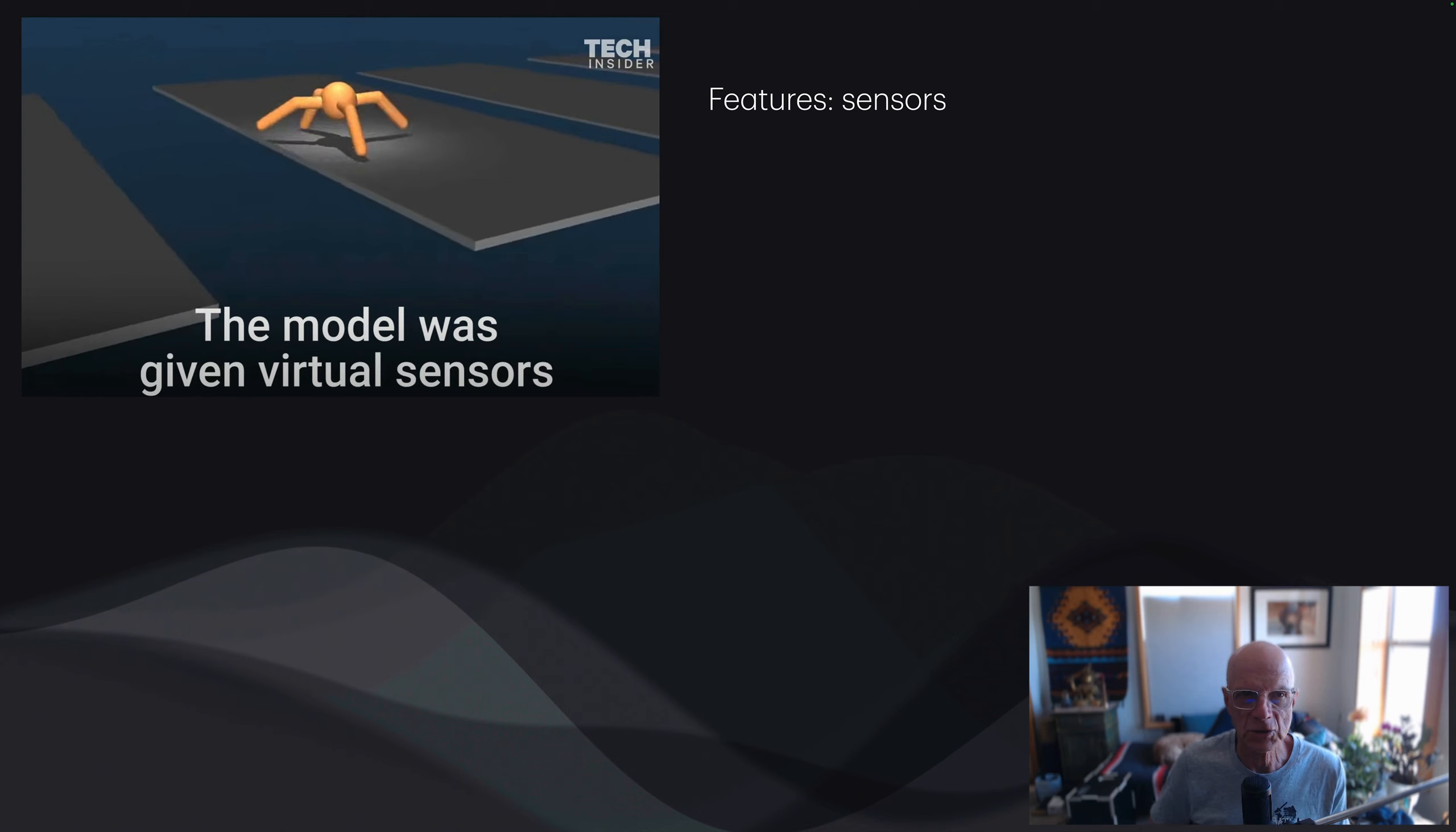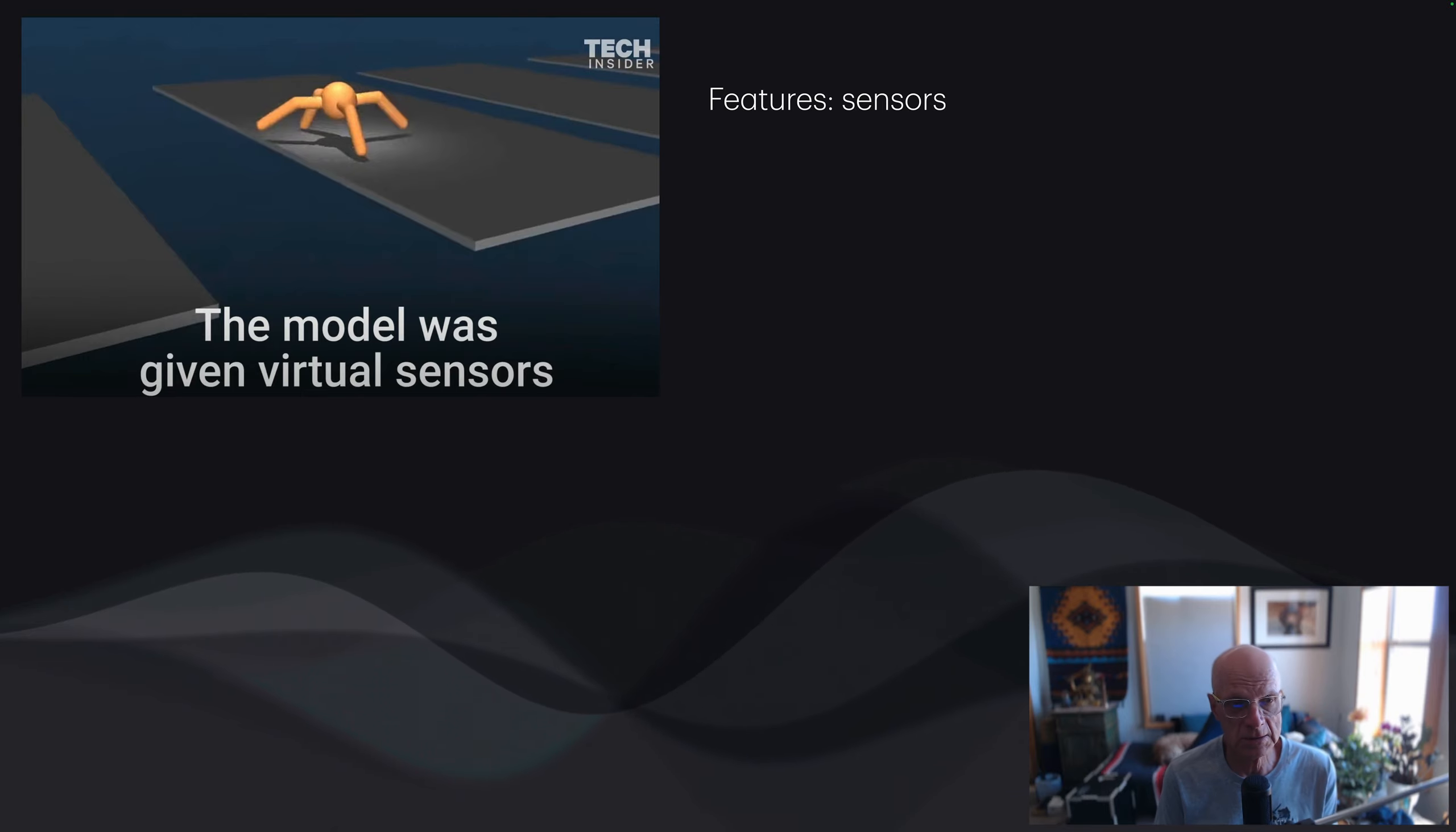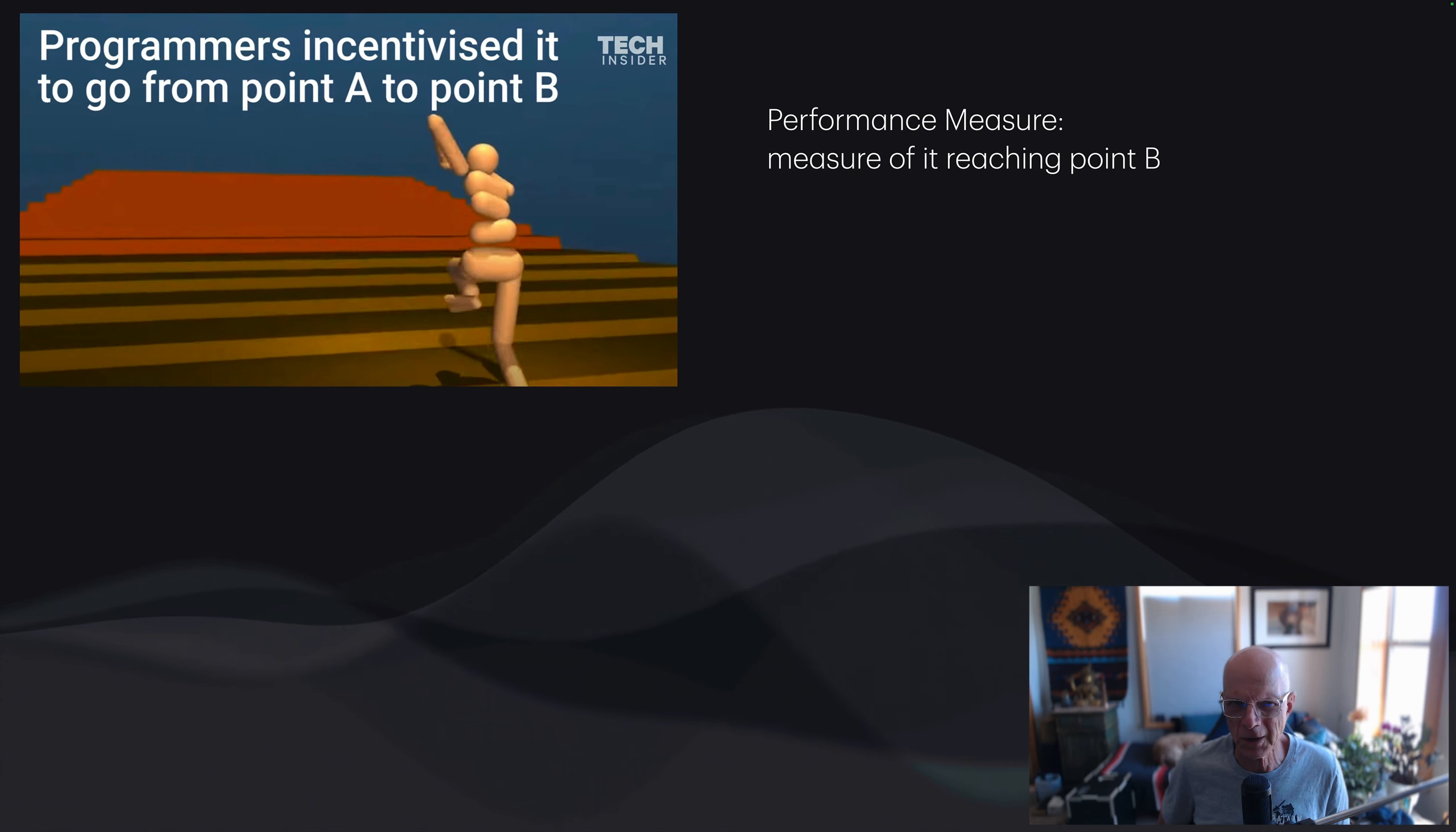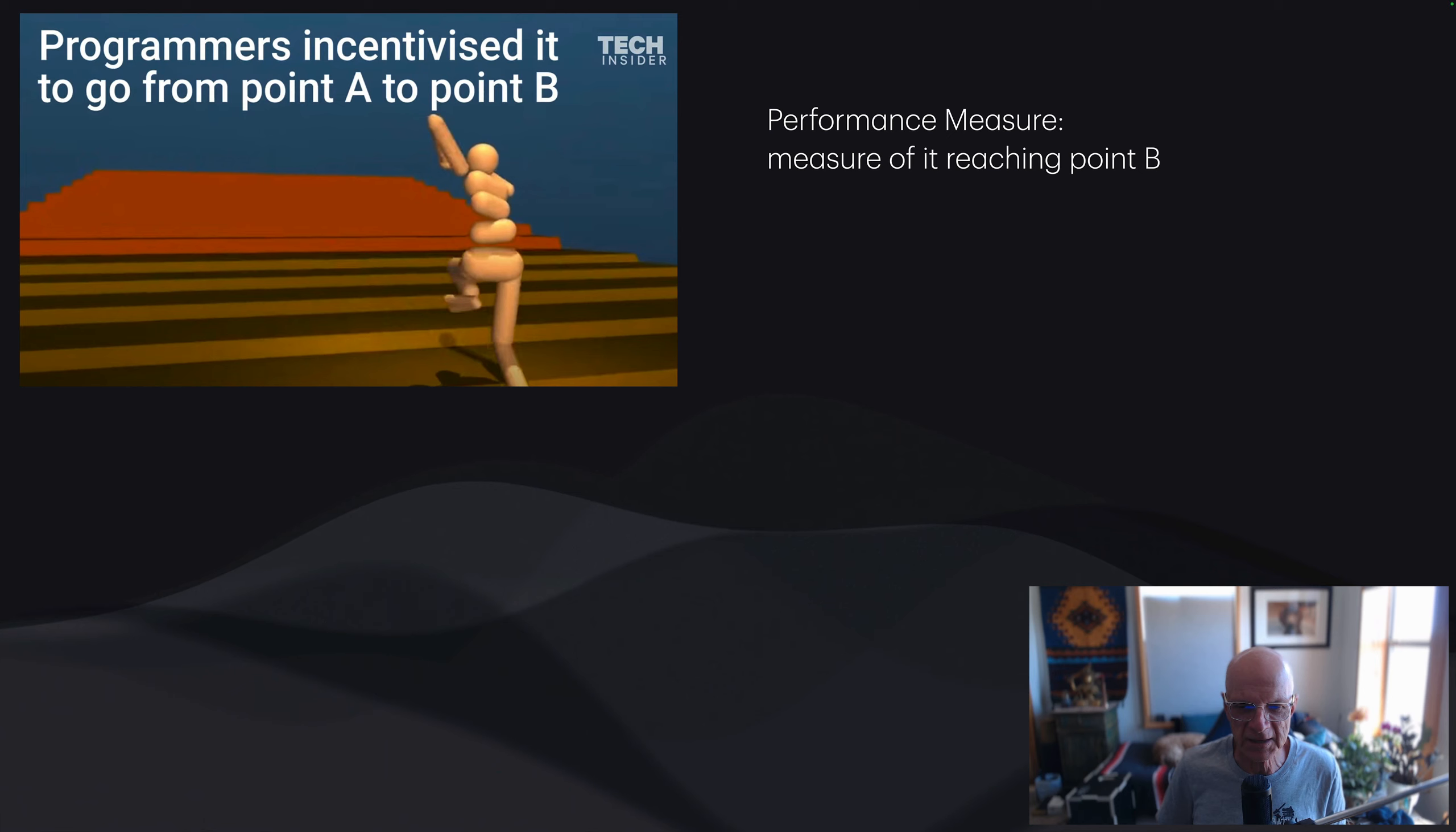The features here in this example are the sensors. This little bot gets sensory information, and what it's trying to do is decide what to do with its actuators, with its different limbs. The performance measure, whether it's to help it improve or not, is how close it is to reaching point B. I should point out that this video is pretty old. It's like five years old. The reinforcement systems of today are way advanced compared to this. This is just an entertaining video of a system like this.